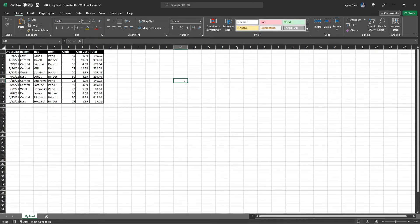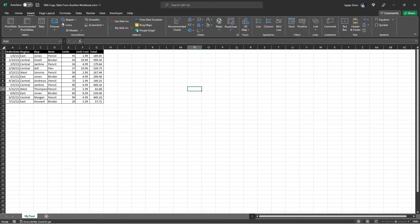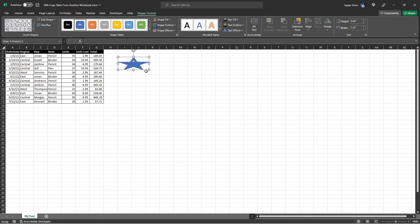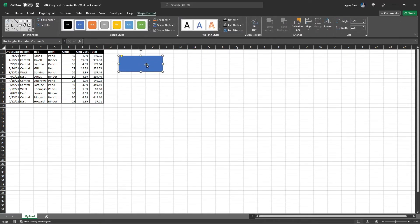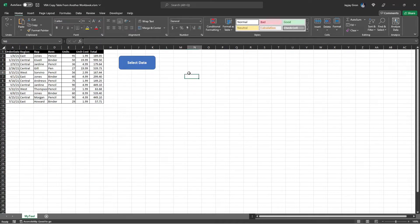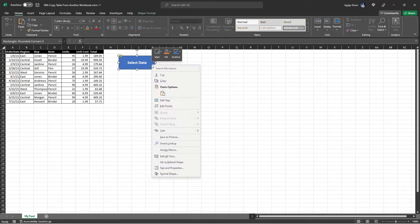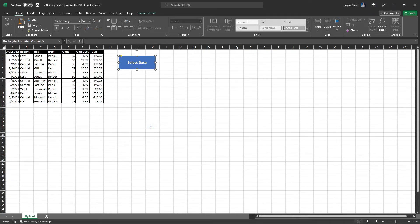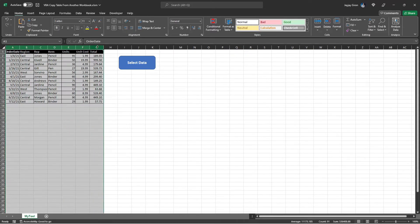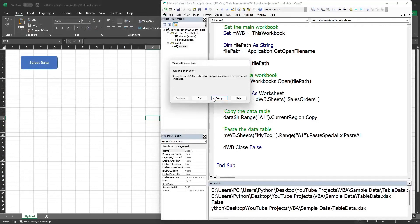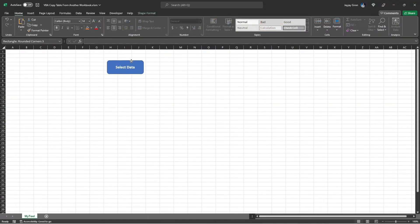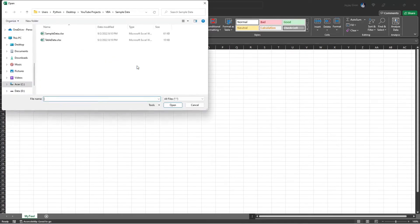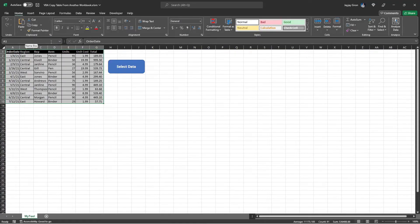We can also add a shape button to make this tool like a real tool. To do that, we need to add a shape. Oops, not that shape. This one. Do some formatting. Select Data. I will just do a quick formatting here. Then right-click to assign the macro or the procedure we created, which is the Copy Data From Another Workbook. Let's delete this table first and move this button here. Click Run, select the file, and we got the same result.